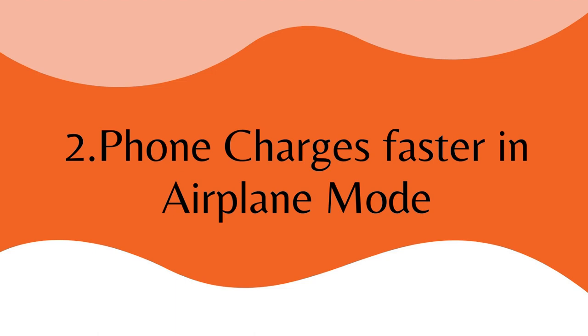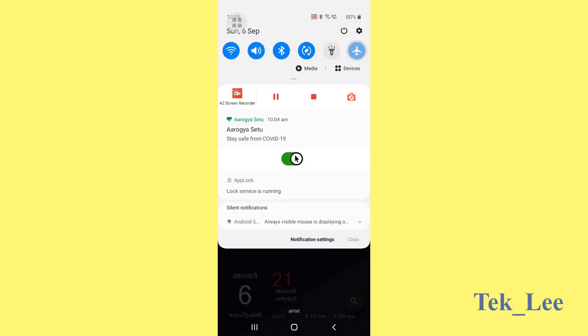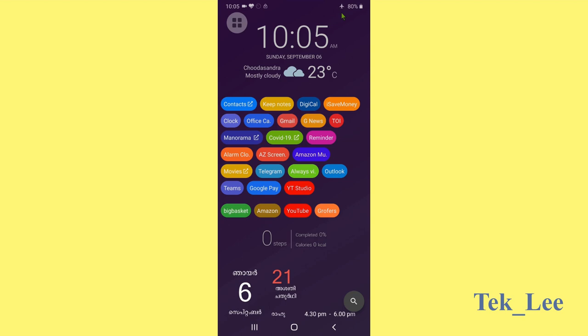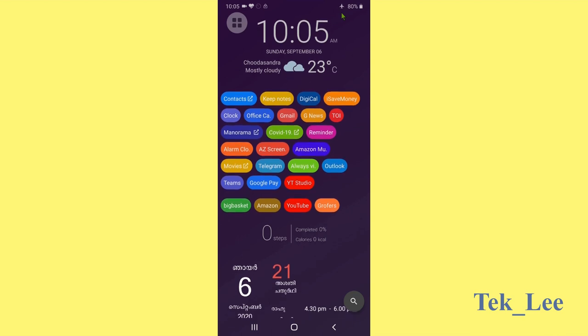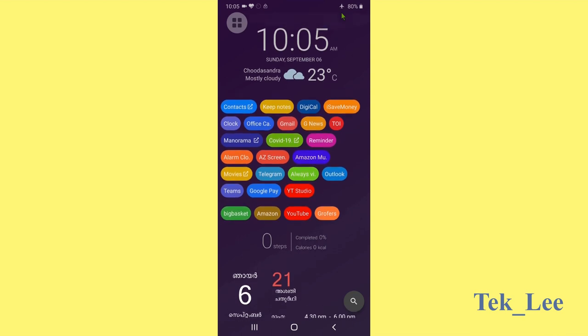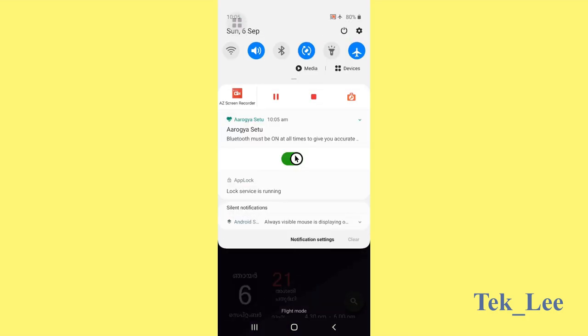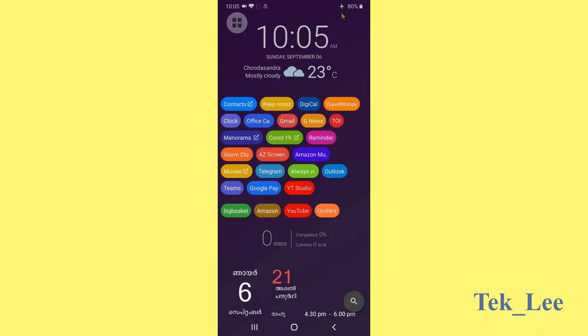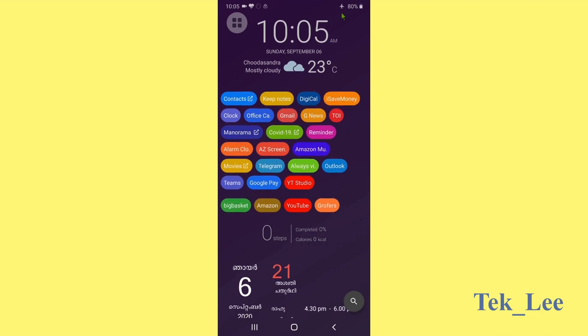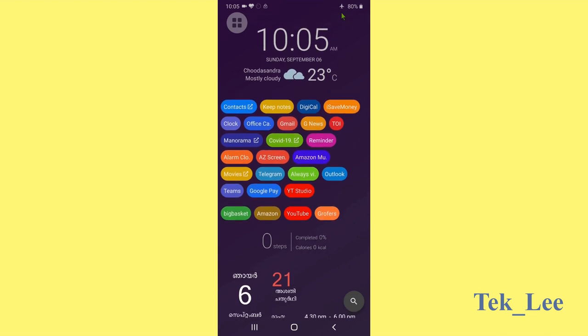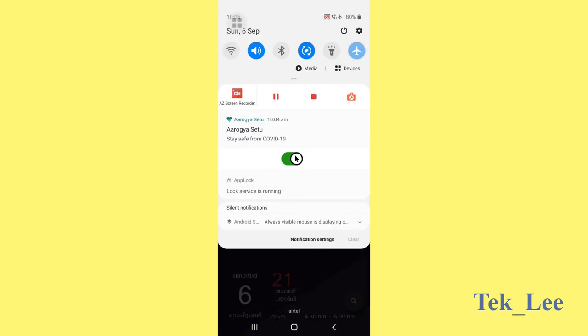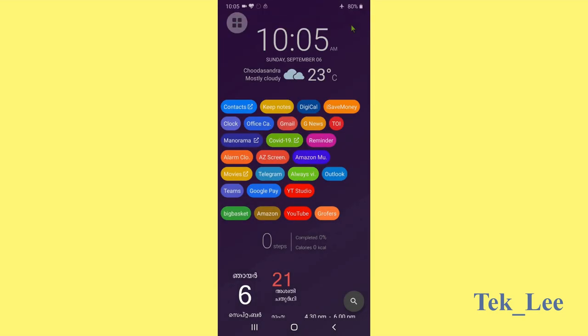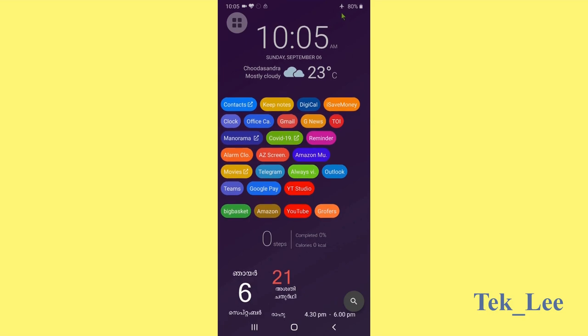Number two, phone charges faster in airplane mode. If we are charging the phone in normal mode, we usually check the phone and that will make the charging very slow. Also when we are in a location where the range is very less, then the phone tries to get good signal. So these two things will seriously drain the battery. So it is better to put in airplane mode in these two conditions.